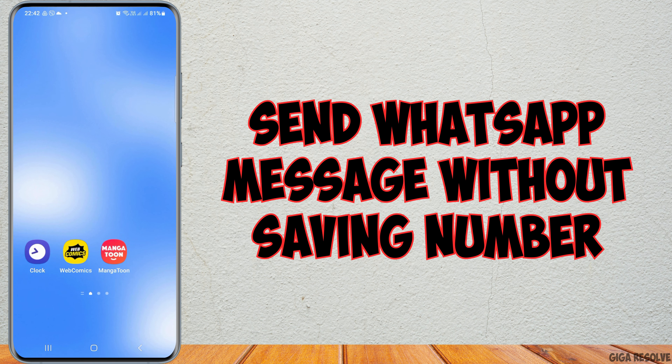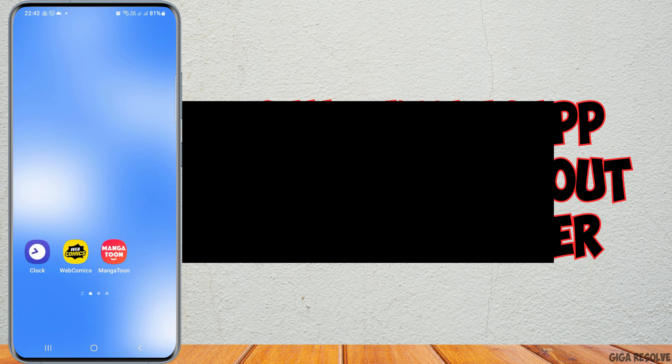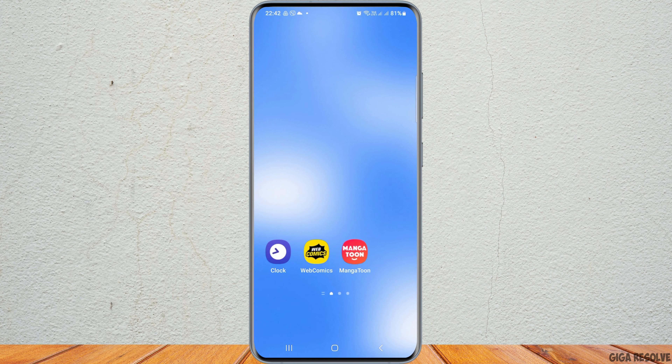How to send a WhatsApp message without saving a number. If you would like to send a WhatsApp message without saving any number but do not know how to do that, just follow the following steps.